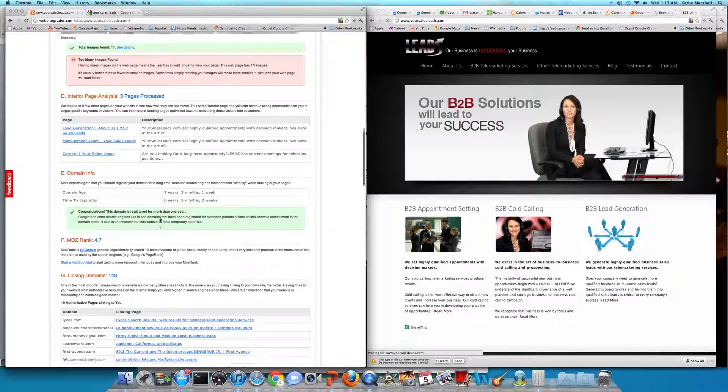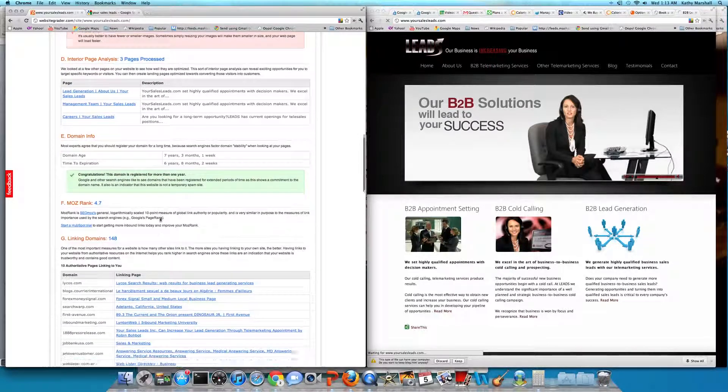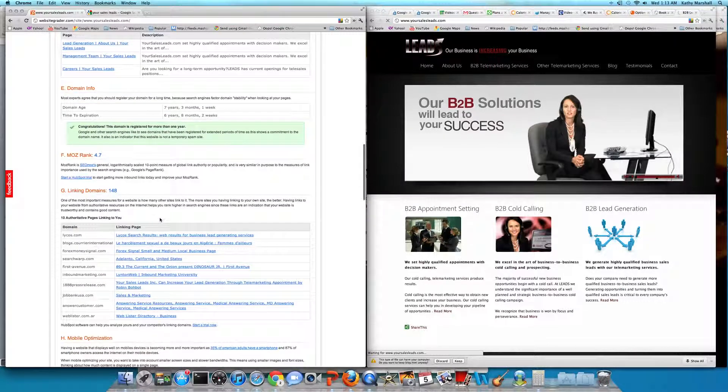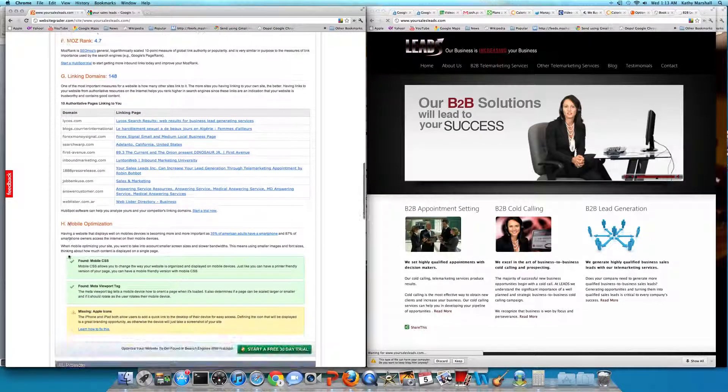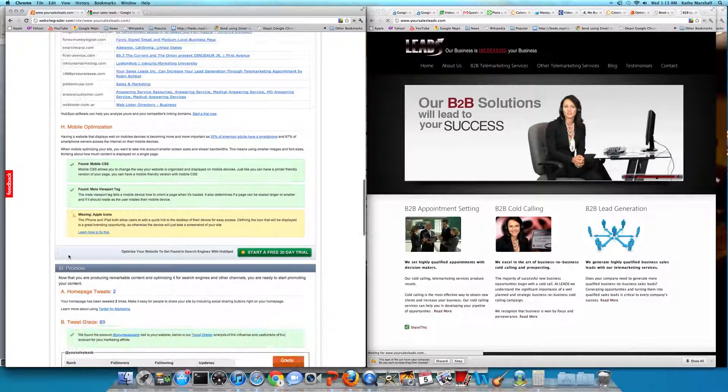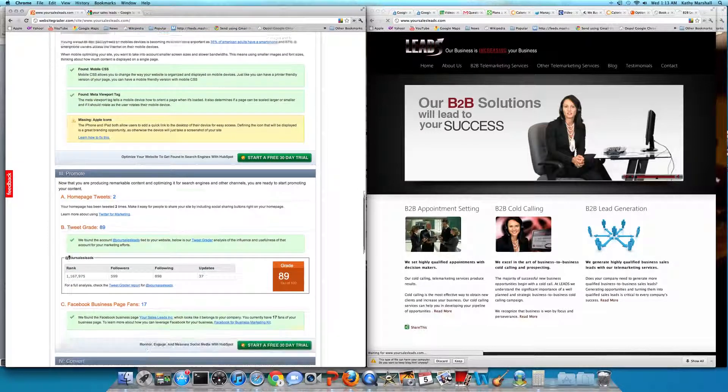Google page rank 4.7. Linking domains 148. We'll continue to work on that. Mobile optimization is now done.